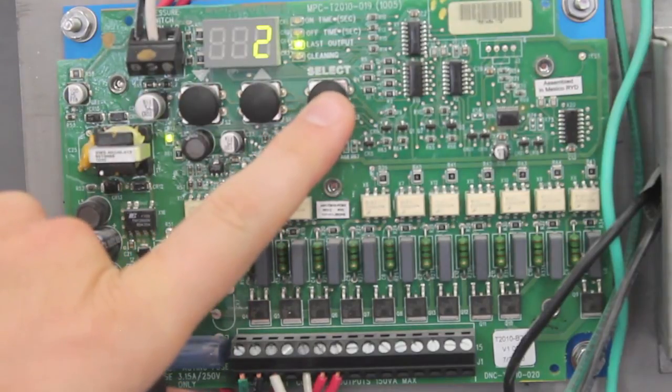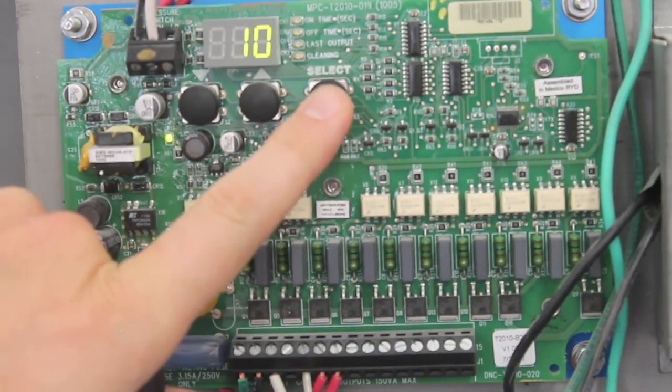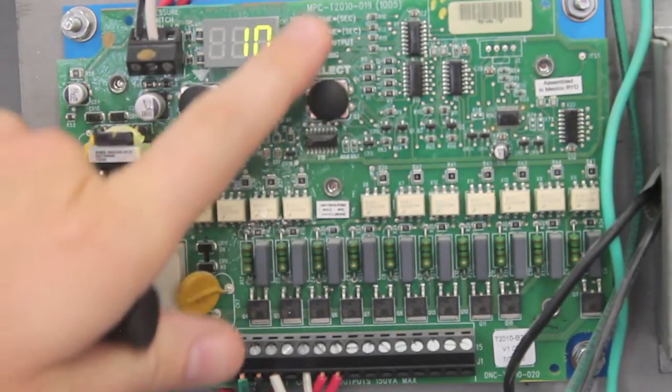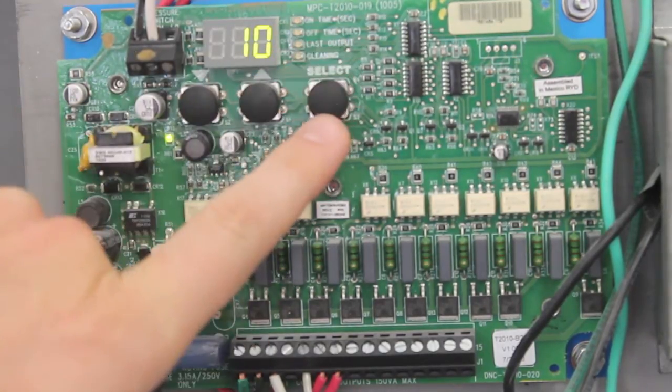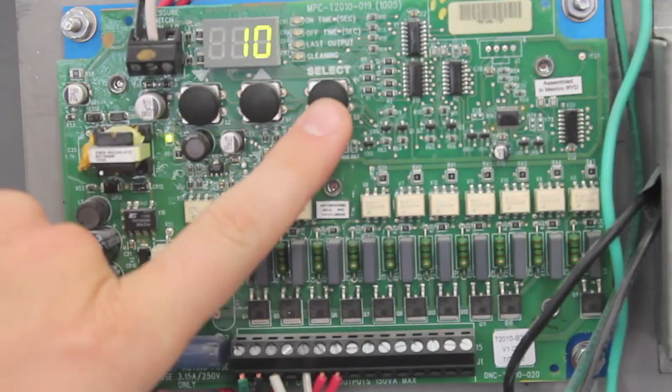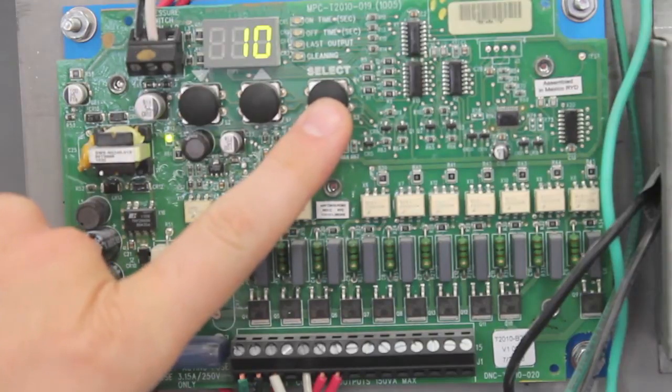When you hit select again, none of these indicators will light up, which means it's pulsing.